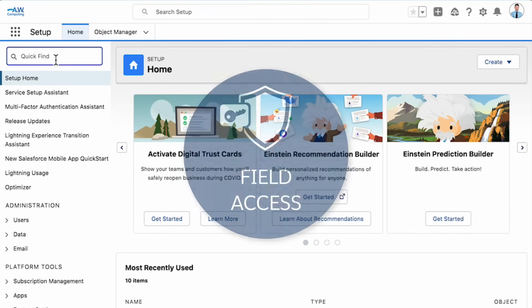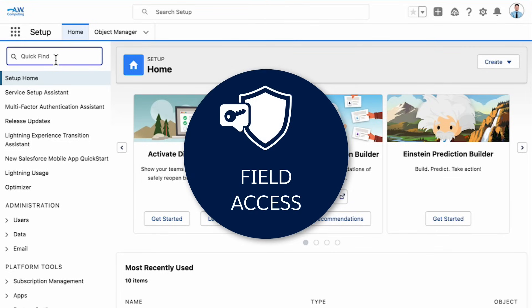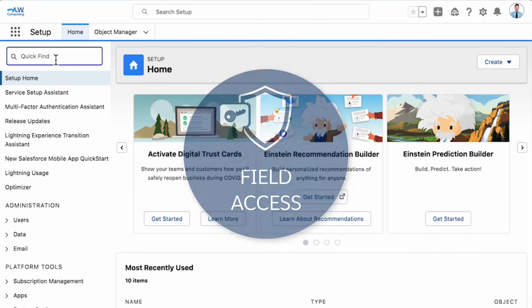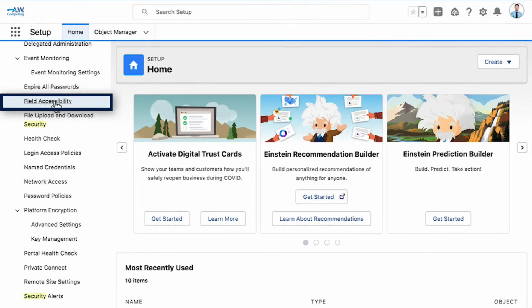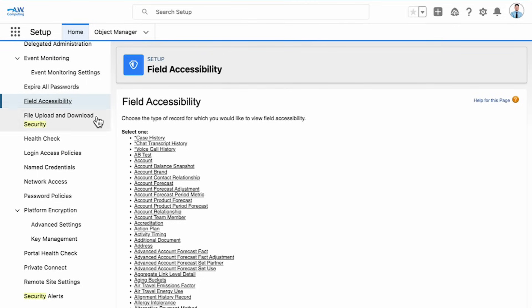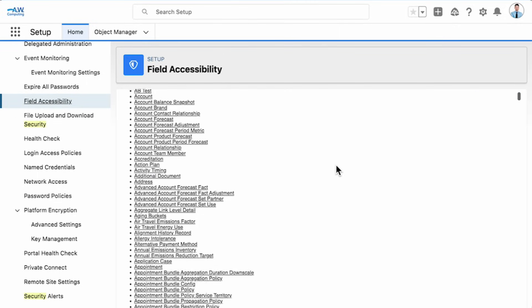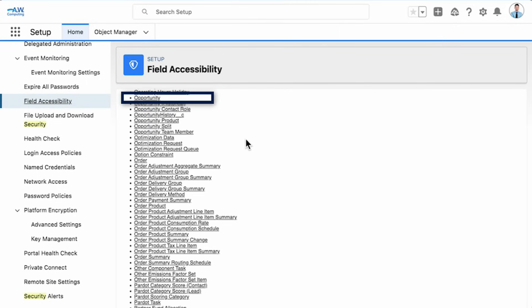Finally, let's set up field access. Let's say we want to get the discount percentage field on opportunities hidden from sales operations. Go to Security in the Settings area and click Field Accessibility. The Commission field is on the Opportunities object. So we click Opportunity.